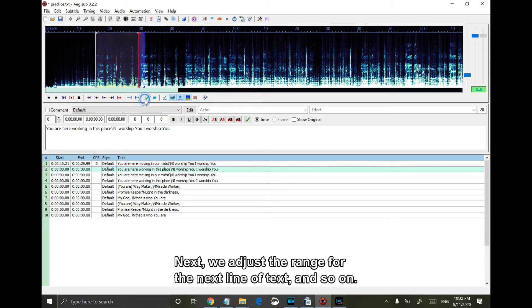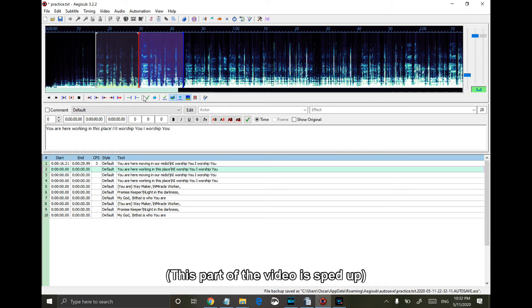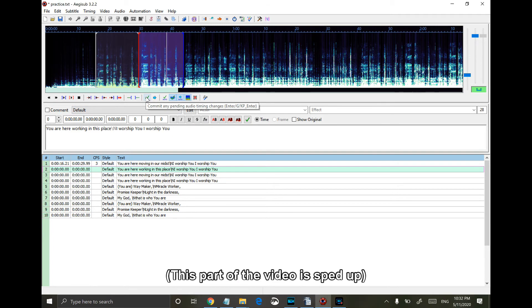Next, we adjust the range for the next line of text, and so on.